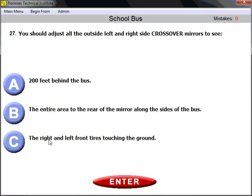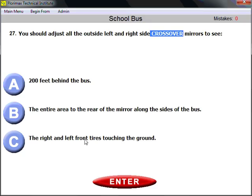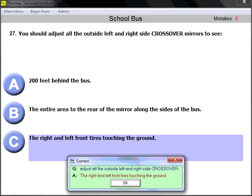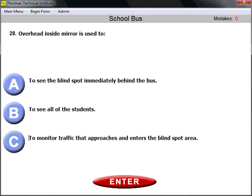Question number twenty-seven: you should adjust all outside left and right side crossover mirrors. Crossover mirrors are the third type of outside mirror. They should be adjusted so you can see the right and left front tires touching the ground. Crossover mirrors let you see what is happening at the front bumper area — front tires touching the ground.